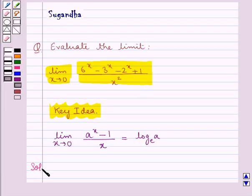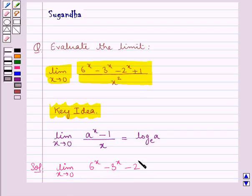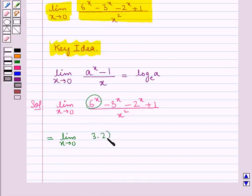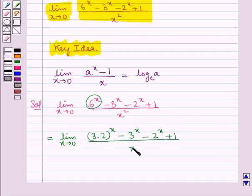Let's proceed with the solution now. We are supposed to find limit x tends to 0 of 6 to the power x minus 3 to the power x minus 2 to the power x plus 1, all over x squared. We can write 6 to the power x as 3 into 2, this whole to the power x, giving us 3 to the power x into 2 to the power x, minus 3 to the power x minus 2 to the power x plus 1, over x squared.